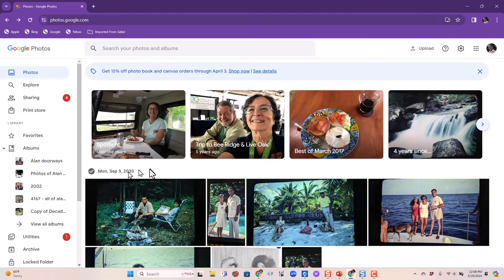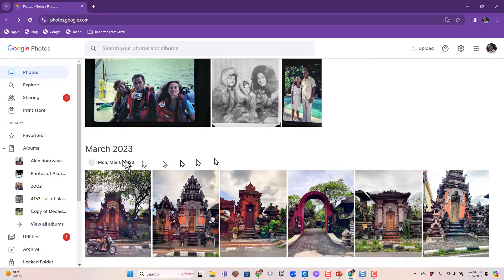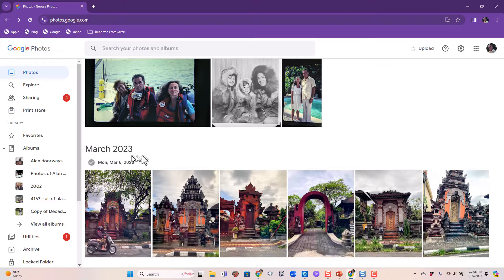He has some pictures dated in 2030 to make them always appear at the top, and the next pictures are from March 2023. He has no pictures from 2024.